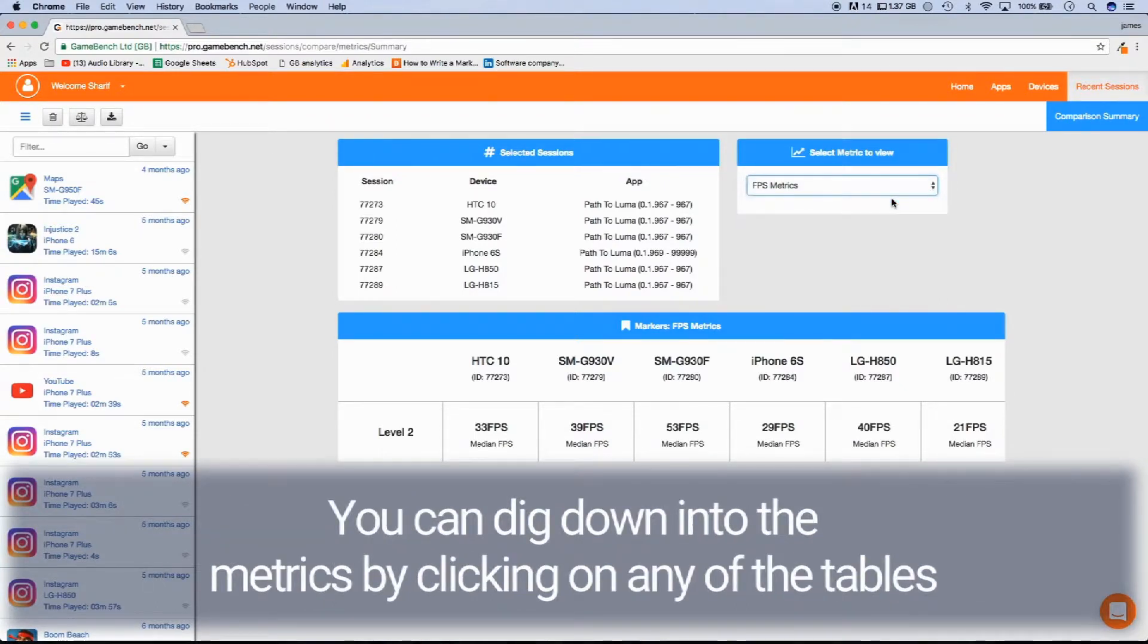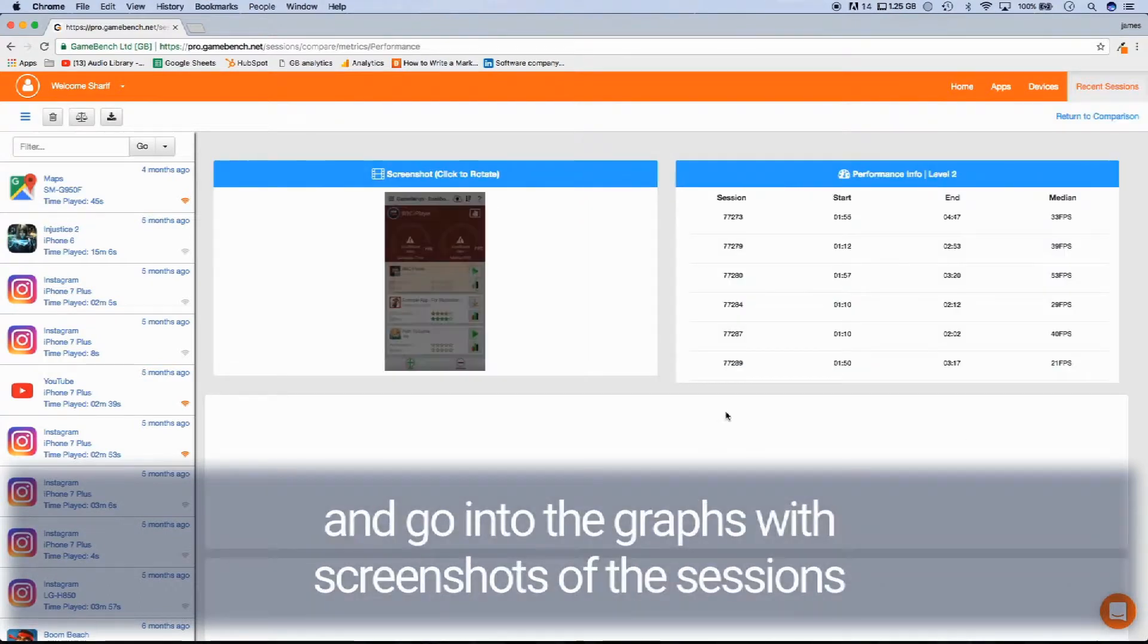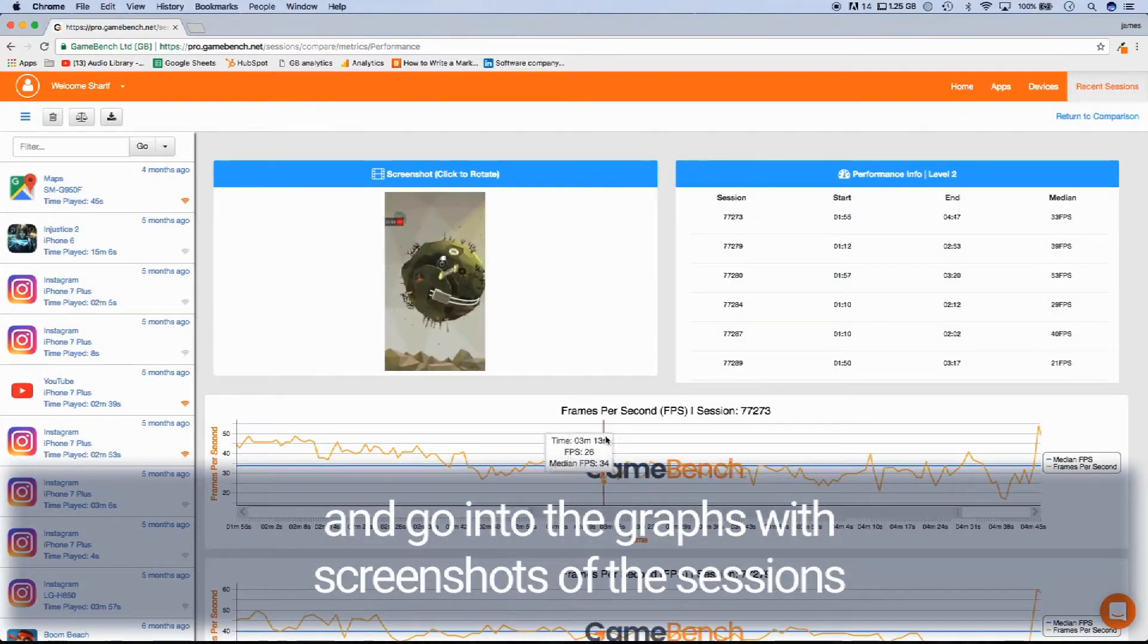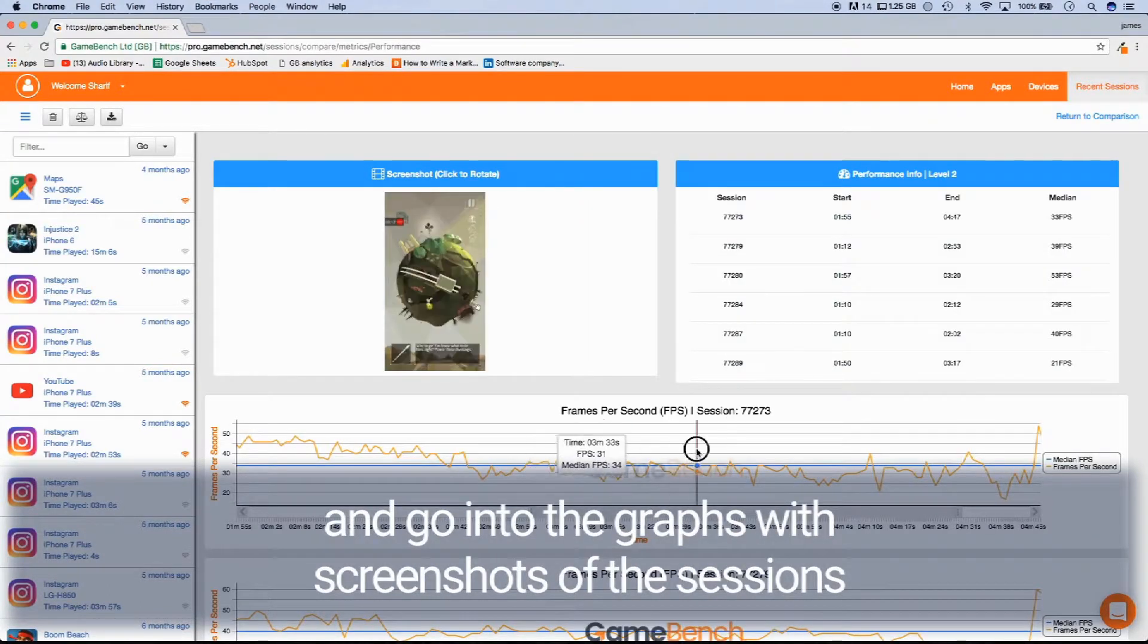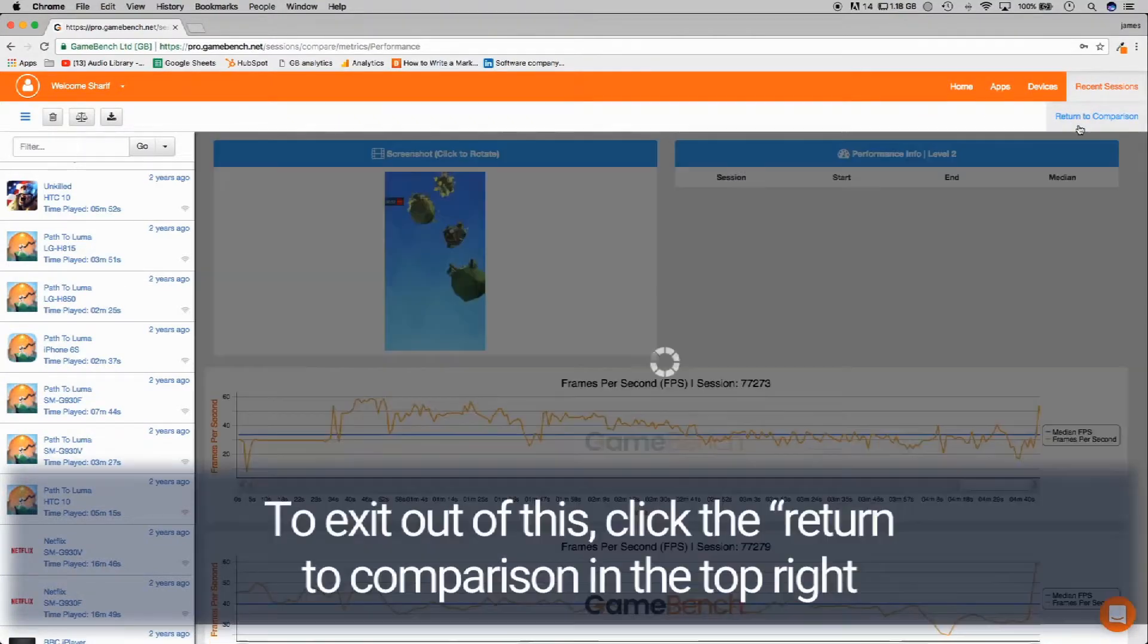You can dig down into the metrics by clicking on any of these tables and go into the graphs with screenshots of the sessions. To exit out of this, click the return to comparison in the top right.